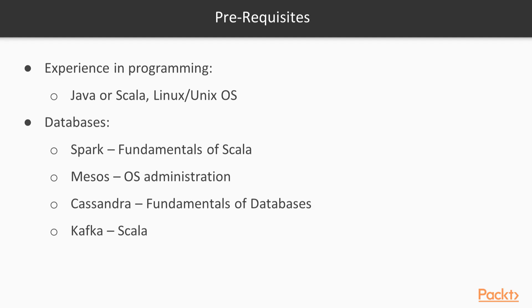The reader should have some experience in programming, Java or Scala, some experience in Linux, Unix operating systems and the basics of databases. For Spark, the fundamentals of Scala programming language. For Mesos, the basics of operating systems administration.